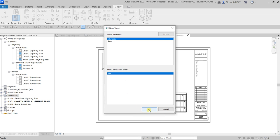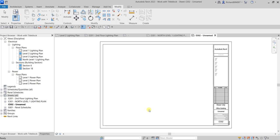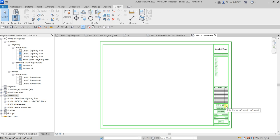Select OK and there you go — a new sheet is created. You'll also notice the owner and project name are already populated and updated on this new sheet.